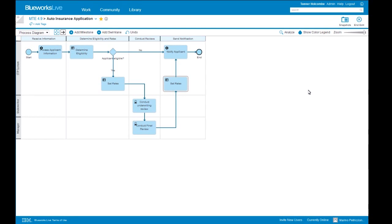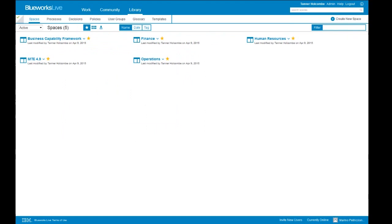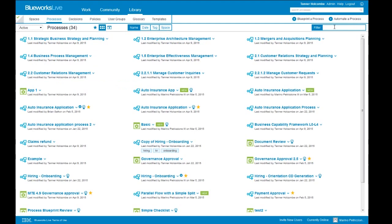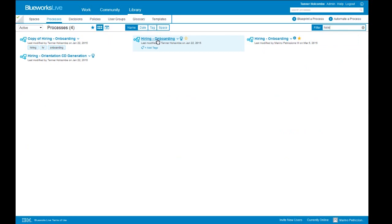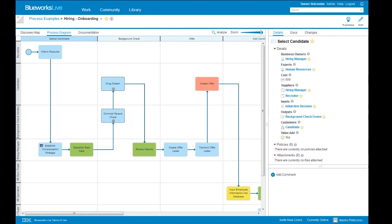I want to talk about the playback functionality in BlueWorks Live. Let's take this hiring onboarding process. Playback allows us to define up to six different paths within a given process and then see how they flow step by step through that playback. It also allows us to focus on a particular value — for instance, comparing cost or cycle time within two different paths, seeing a cumulative total for those alternate paths, and understanding maybe we want to guide users to a particular path because it's lower cost, or identify if a particular path is creating a bottleneck.